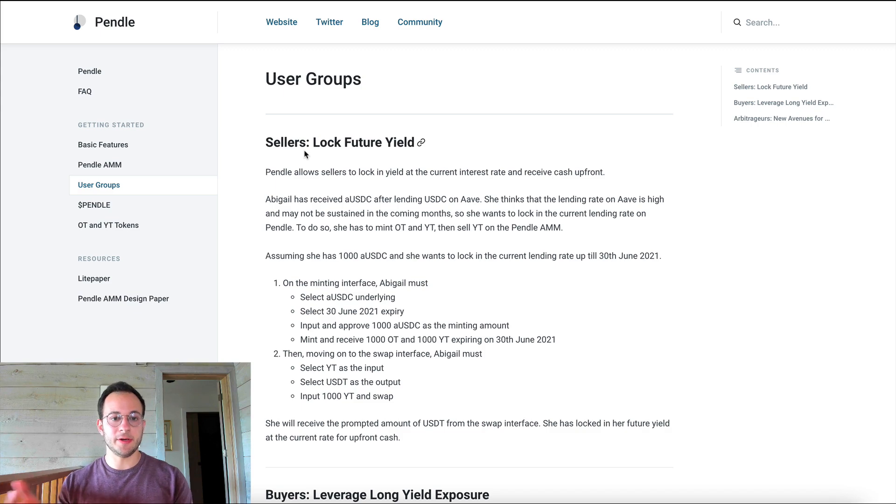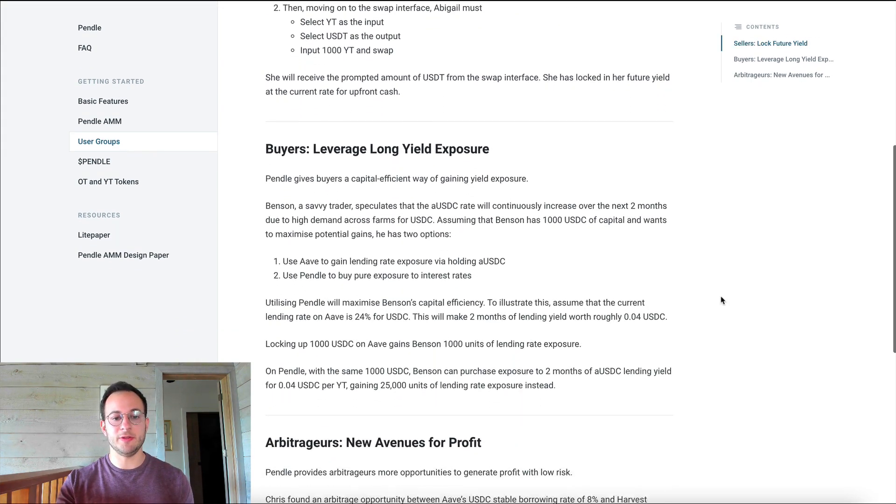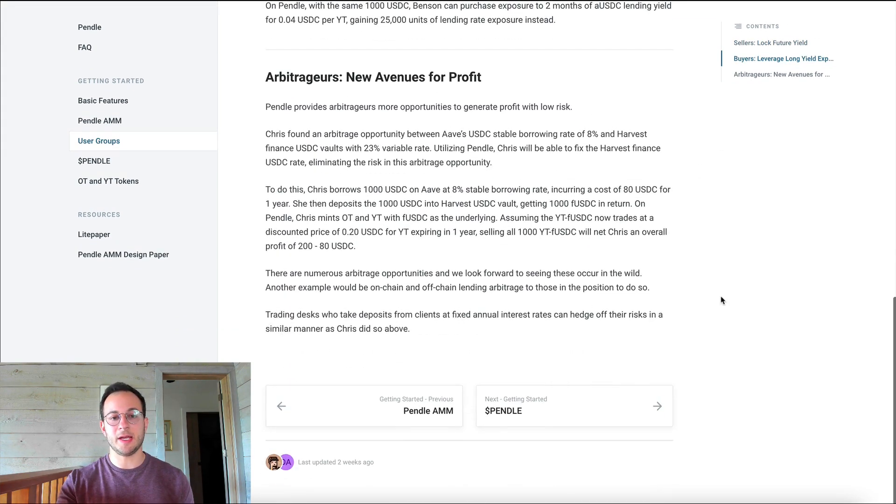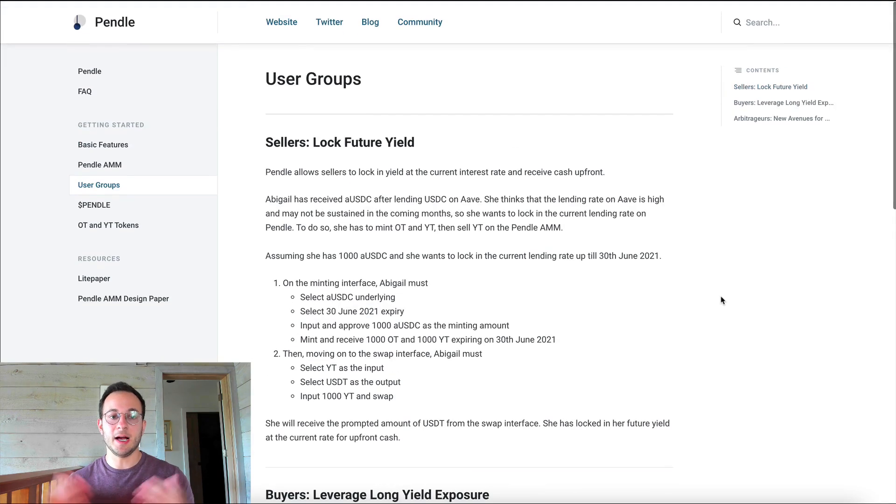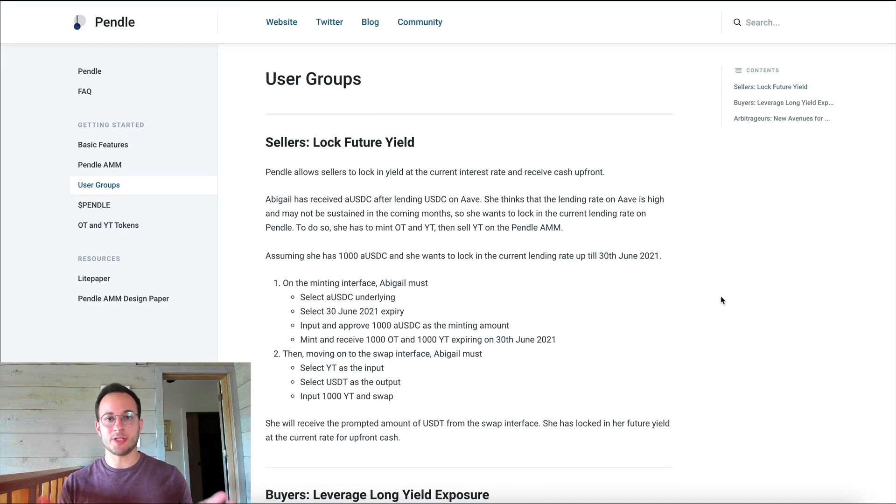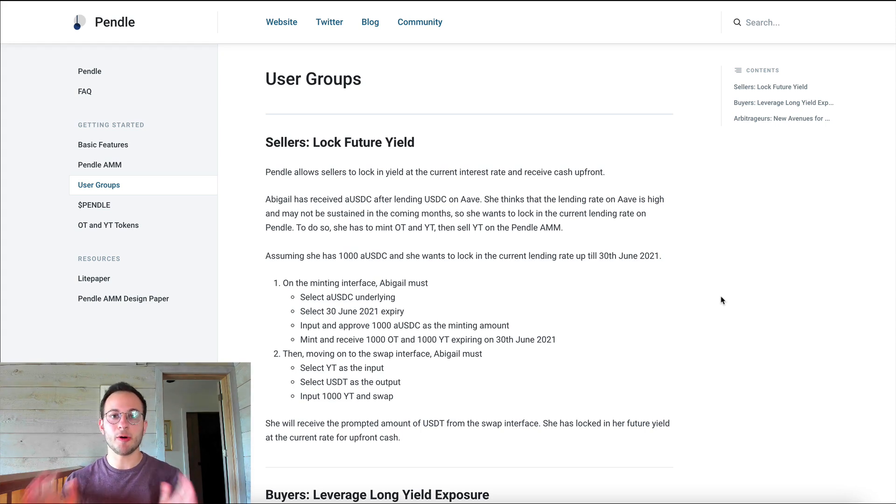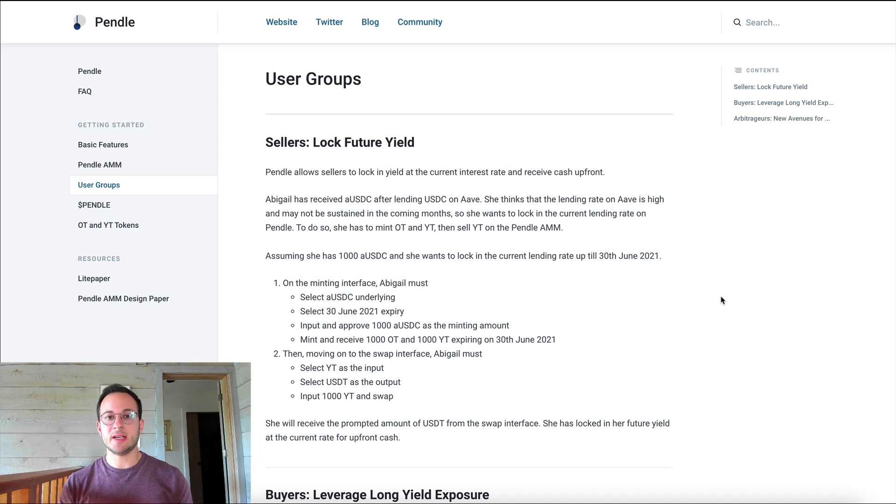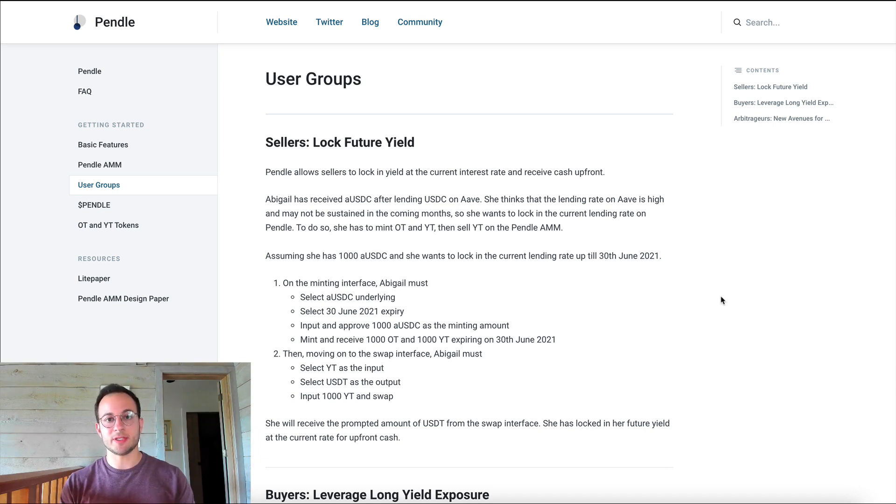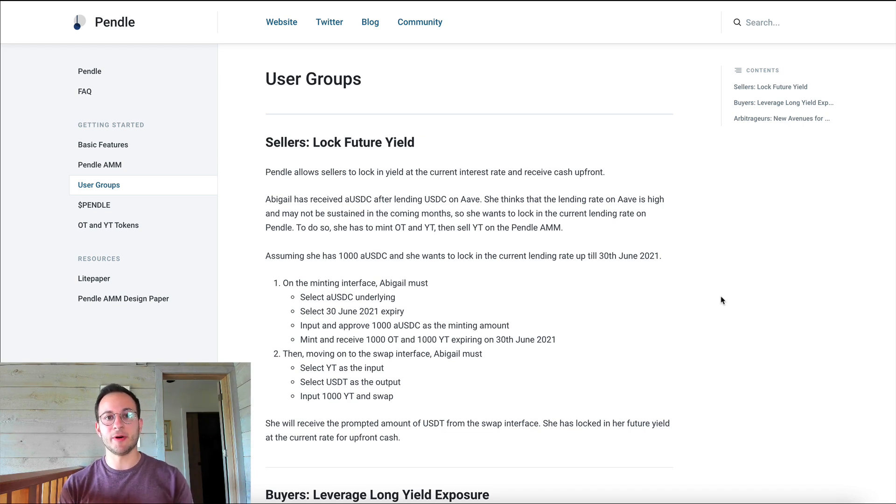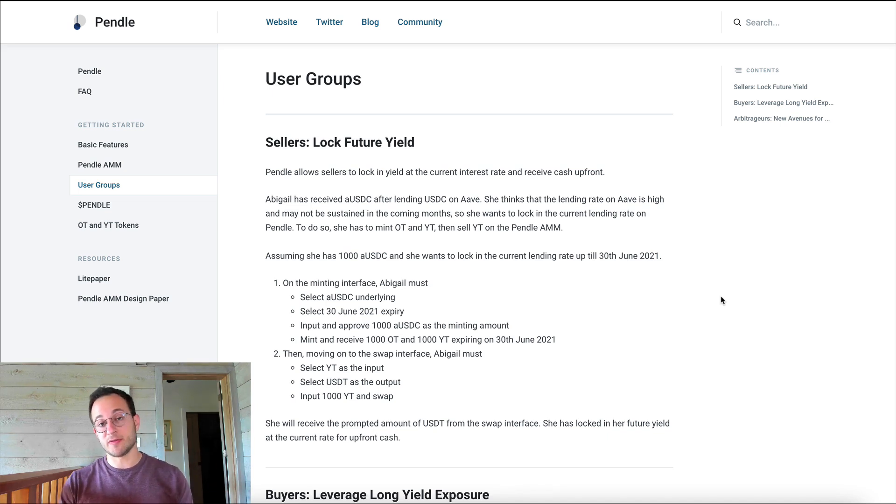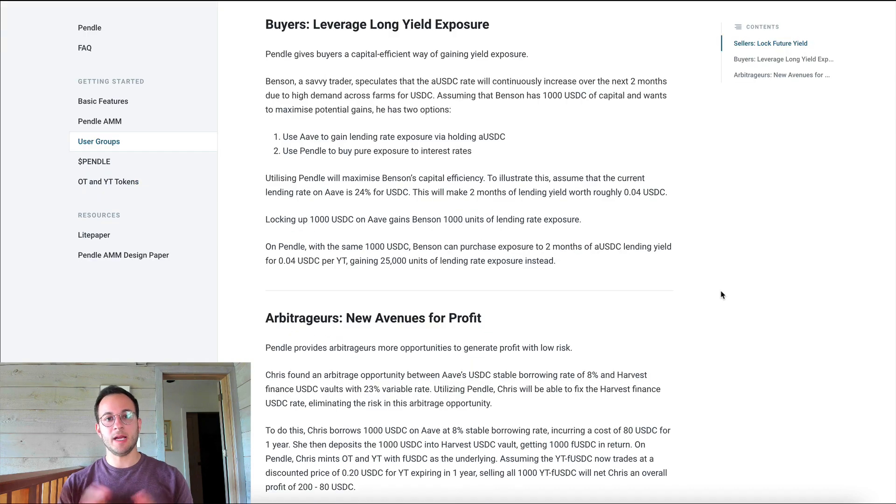So here we're on the Pendle docs, and you can see they give an example of three different user groups and how they can profit through Pendle. So the first is simple sellers, and that would be what I was just talking about before. So we lock up our 1000 USDC, we're okay waiting about 550 or so days, and we sell the current yield, which is about 14%. And we have all that USDC to use today. Very simple example, very straightforward, and a great way to lock in a very high APY on USDC, which you really can't find elsewhere as far as I know.